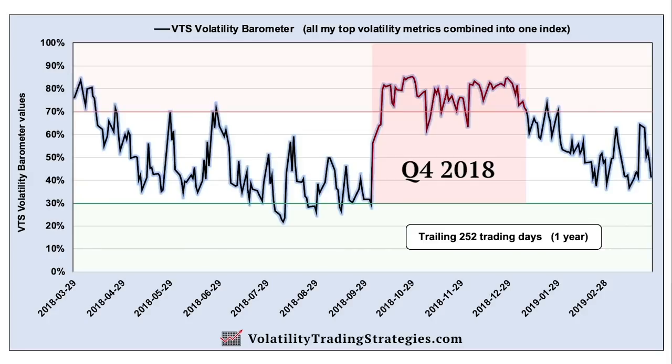Here, for example, is that high volatility period during Q4 2018, which was one of the worst quarters for the S&P 500 going back many years. Aside from a few days, the barometer stayed above the 70% line the whole time. It's not an absolute reading — it's a relative value compared to itself over time. That's what makes it so useful: one single value that not only represents overall market volatility better than anything else out there, but may also be predictive of forward market prices.